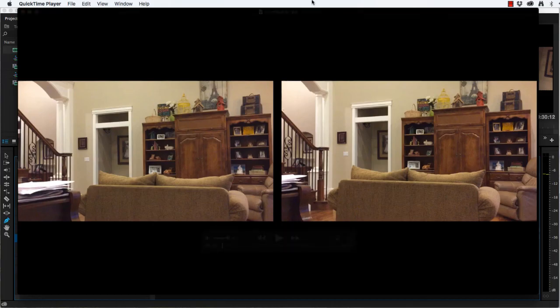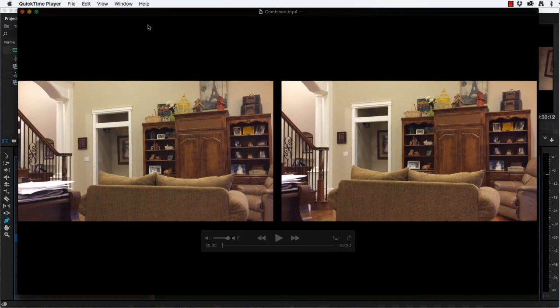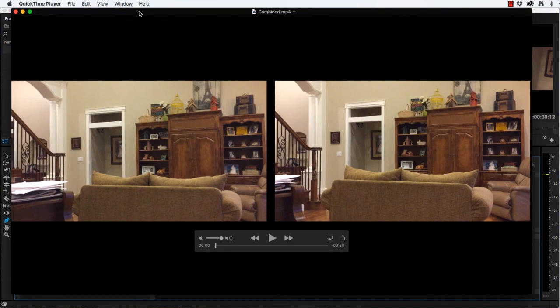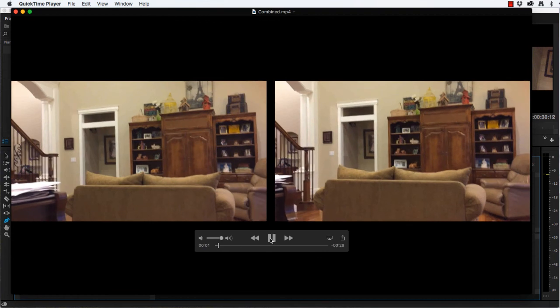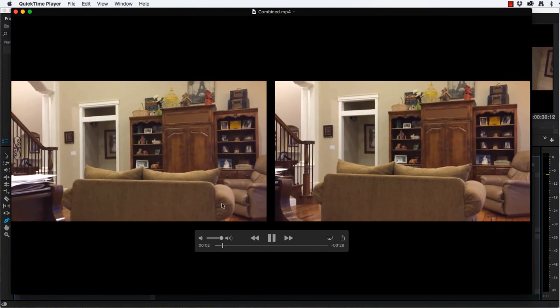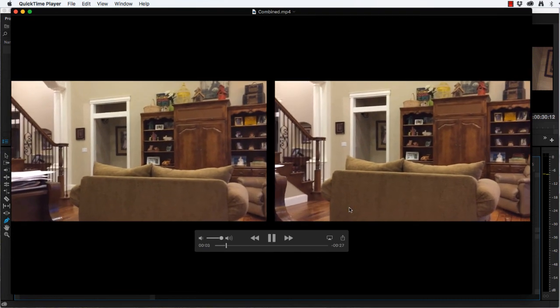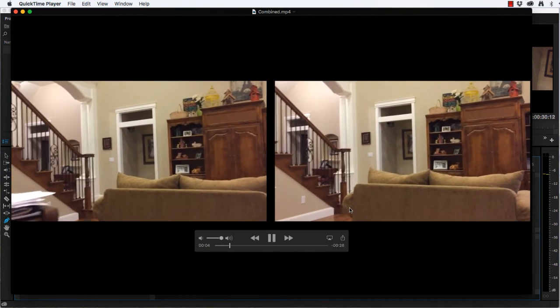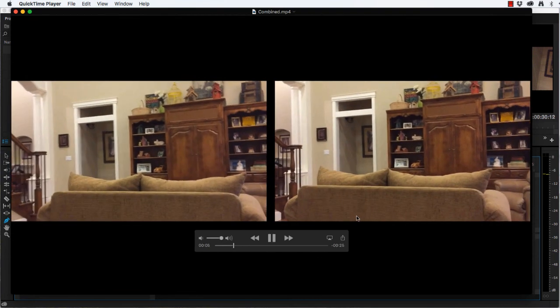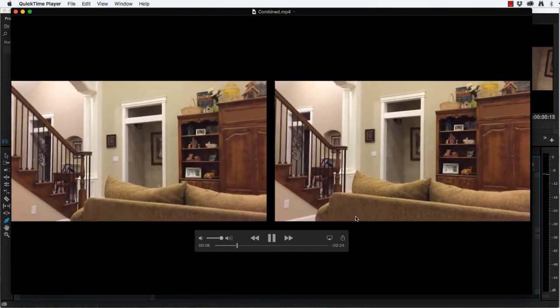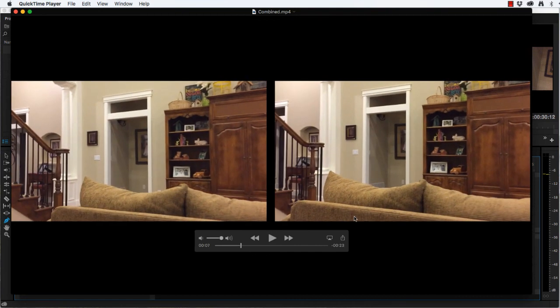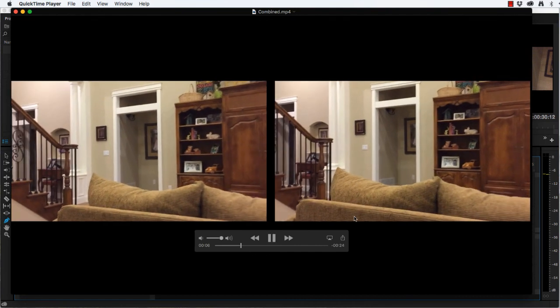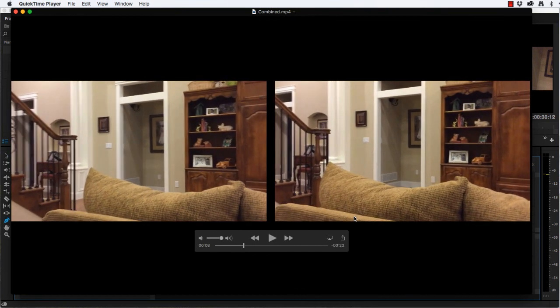So that took a couple of minutes to export. And now I have on my desktop, my combined project. And if I play it, you can see the left and the right eye. You can hear the music in the background. And you can notice that the perspective on the left and right eye is a little bit different. That's what gives us a three dimensional video.